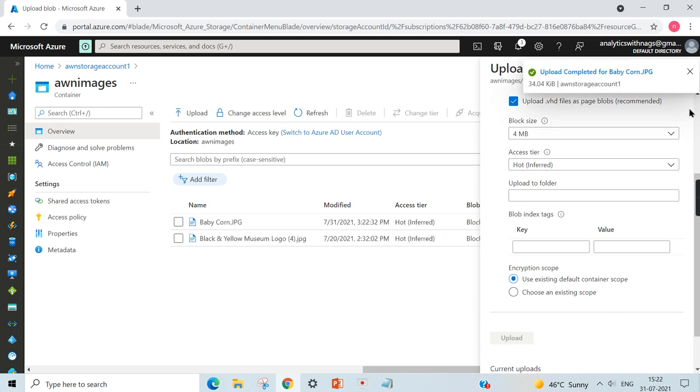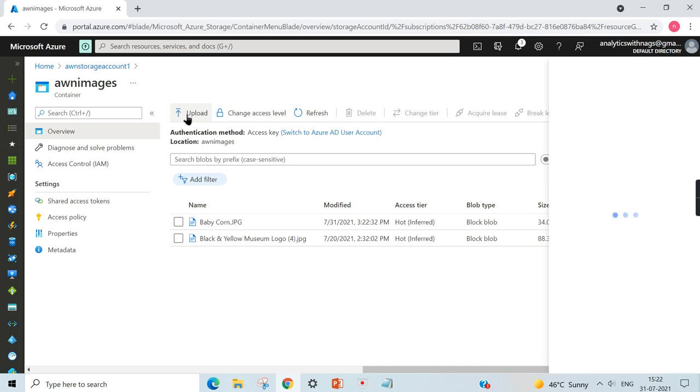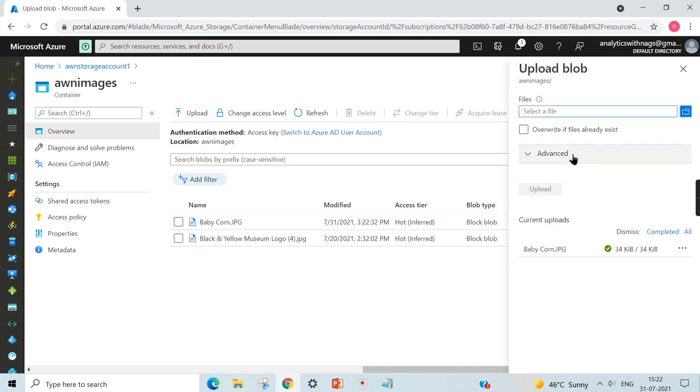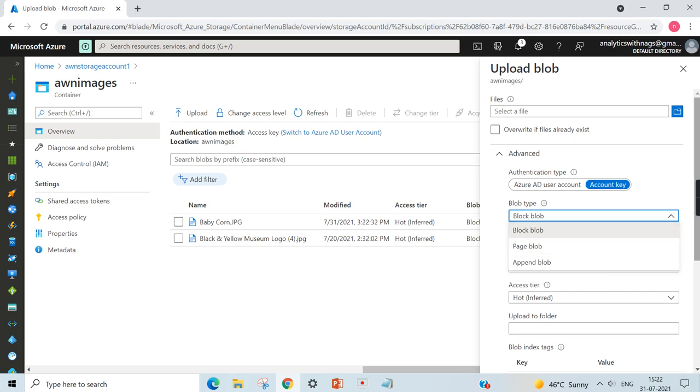This is what it's all about. You can also add some logging files. While adding the files here, you can choose the type as page blob or append block. For logging, you can choose the append block.